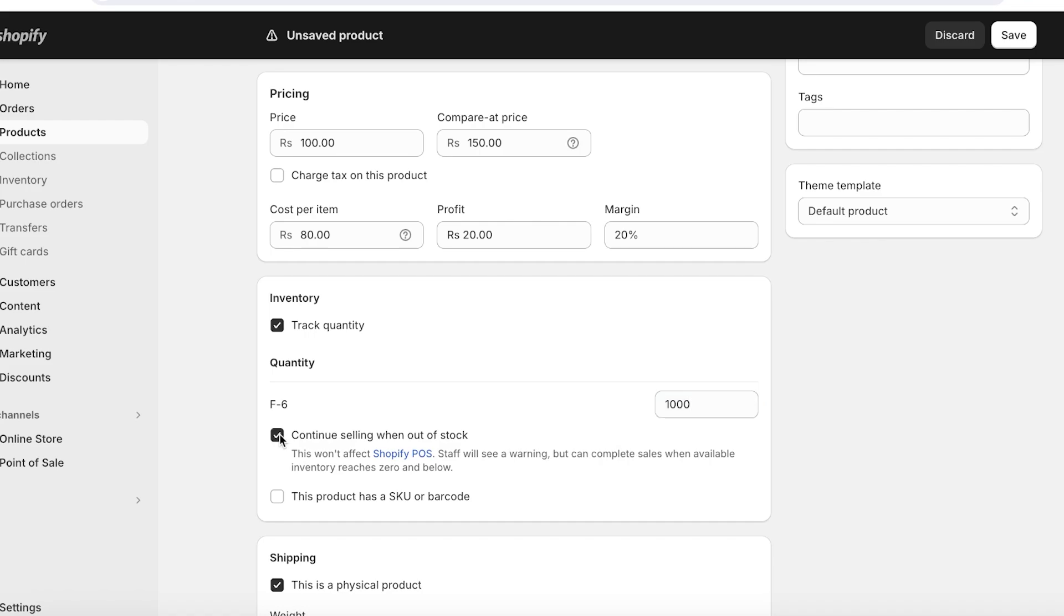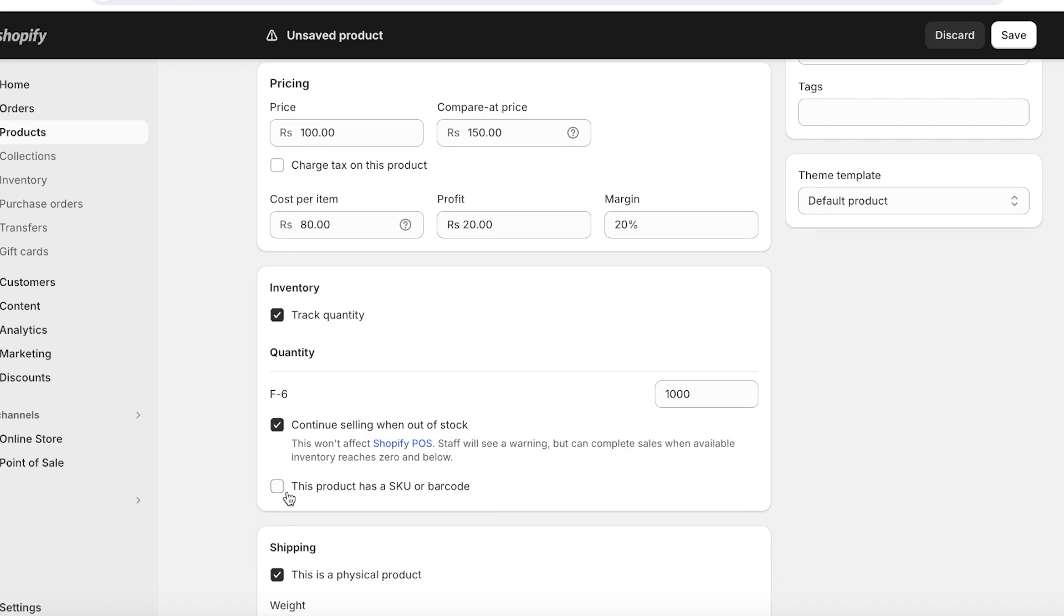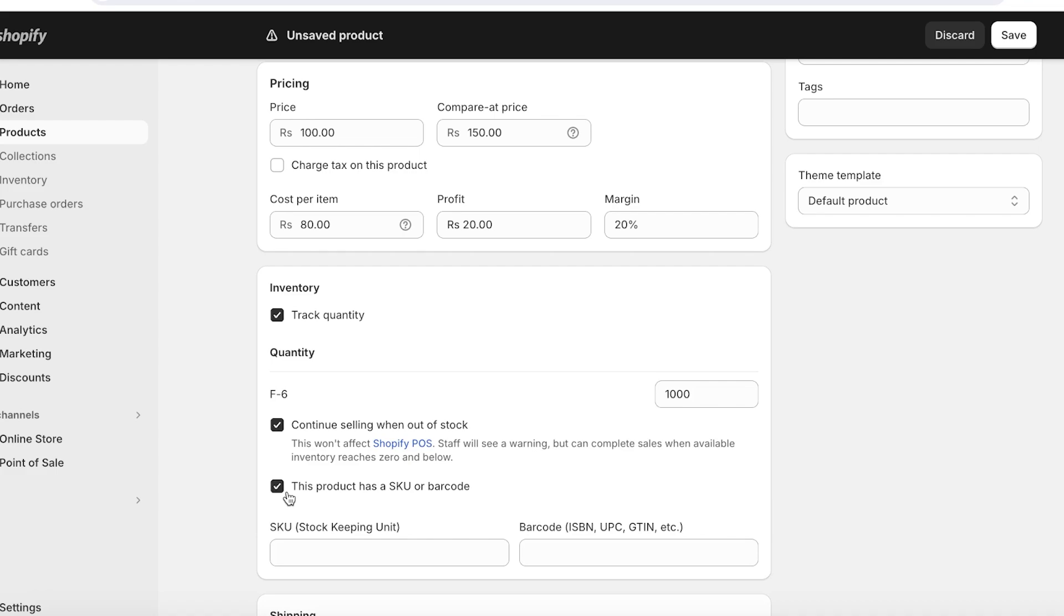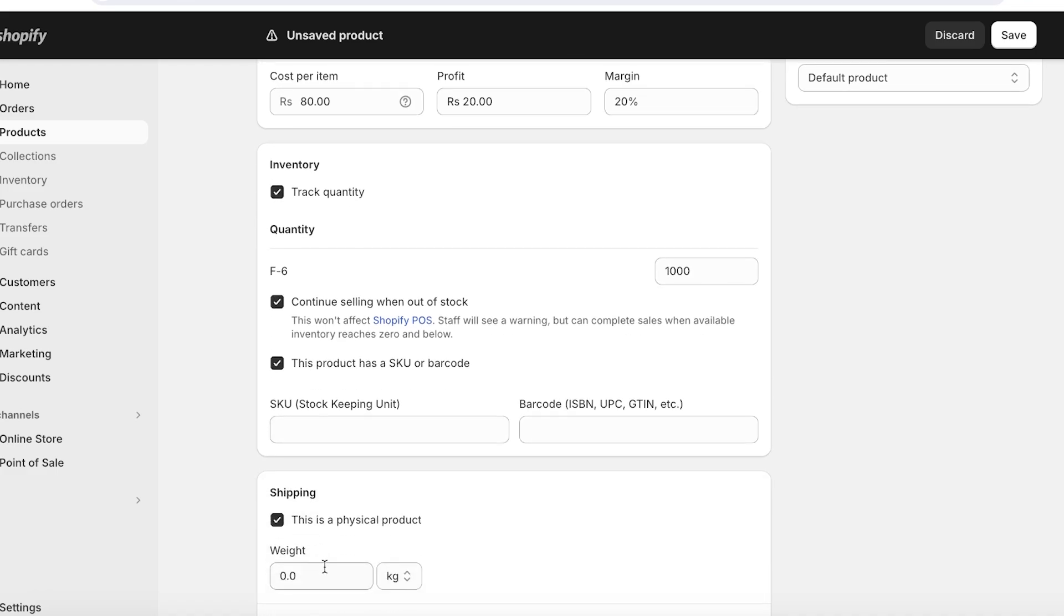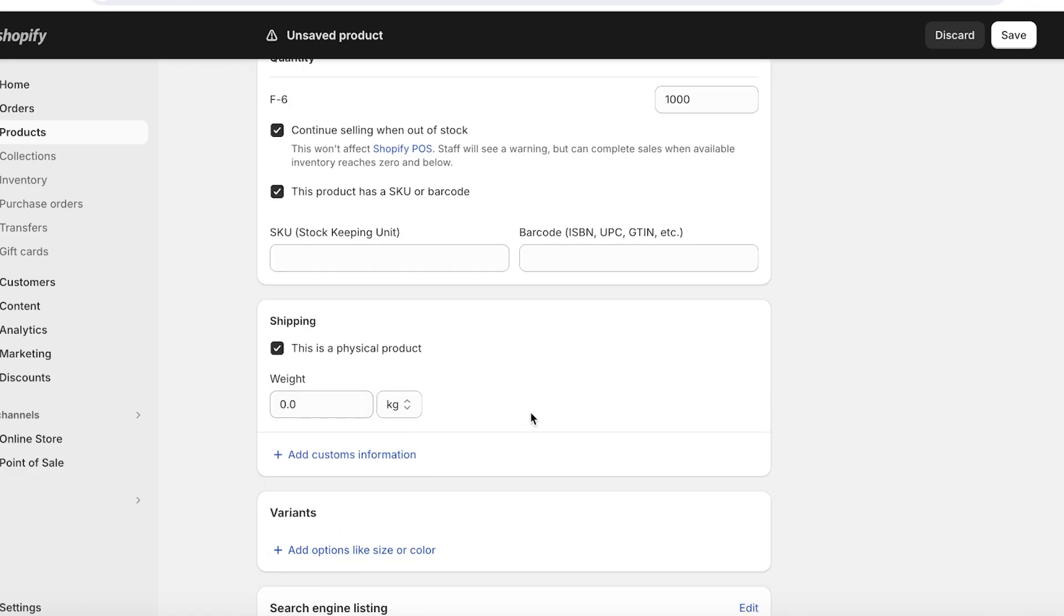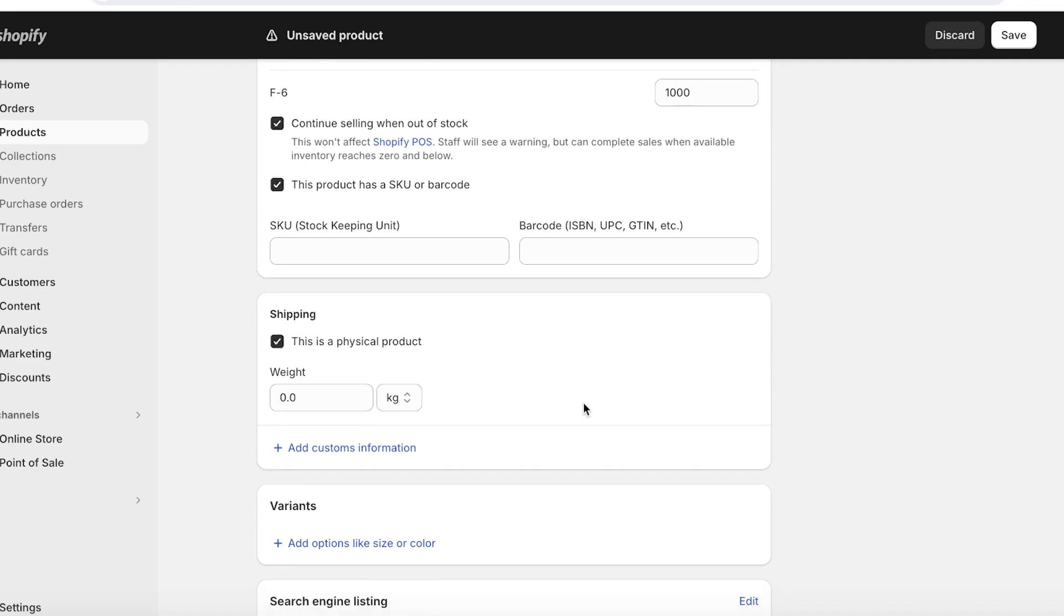So set this as the number of products you have in store. Then below that, you can also check the Continue Selling When Out of Stock button. This allows you to sell products even when you have stock run out, but more is going to be available soon, but you have just failed or don't have the time to edit it out. It's important so that Shopify doesn't display your product as out of stock.